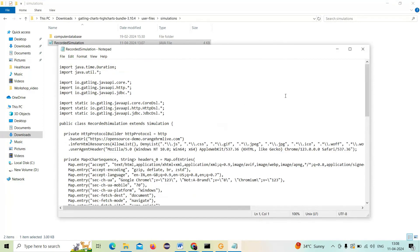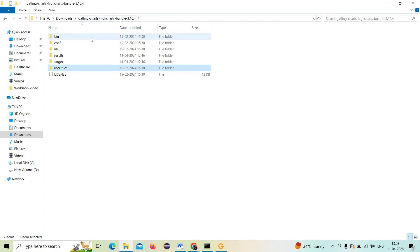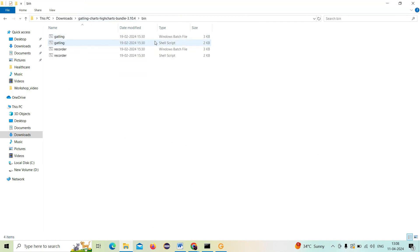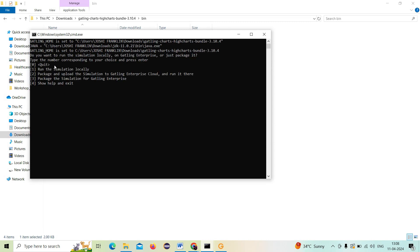I will import that into Eclipse and we'll see that in the next videos. For now I'm just going to run this script and generate a report. Let me go to the bin folder again. As I told you, there are two files: the recorder file and Gatling. Now we want to execute the file and generate a report. Let me double-click on the Gatling file. Some options come up. The first thing we need to do is run the simulation locally, so I'll type 1.